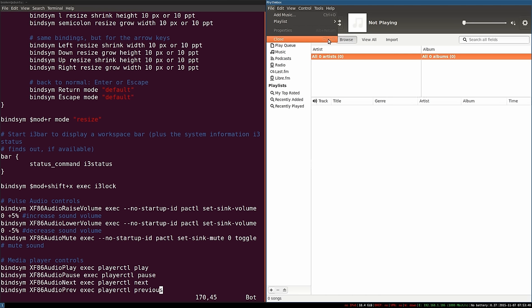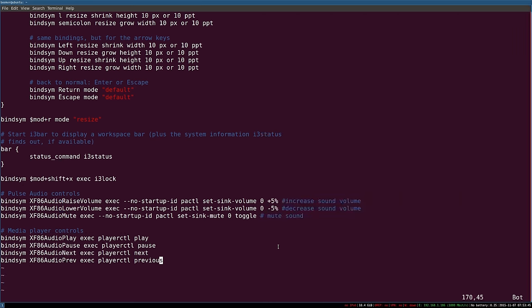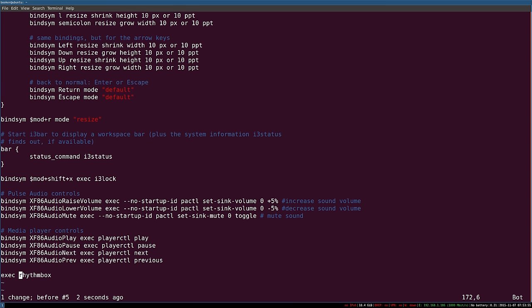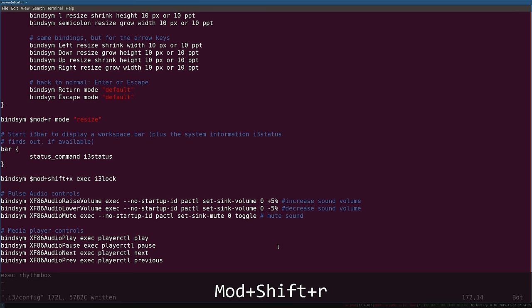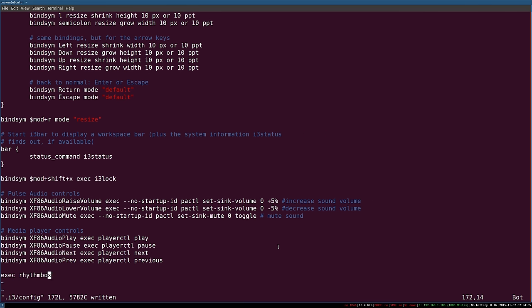To make Rhythmbox load with i3, go to the bottom of your configuration file and simply write exec followed by the name of the application, which in this case is rhythmbox. It doesn't have to be Rhythmbox — you could write Firefox, Skype, or any other application. When you save the file and restart i3, you'll notice that nothing happens. This is because by default, outside of the context of a keybinding, exec will only work when you first log into i3.